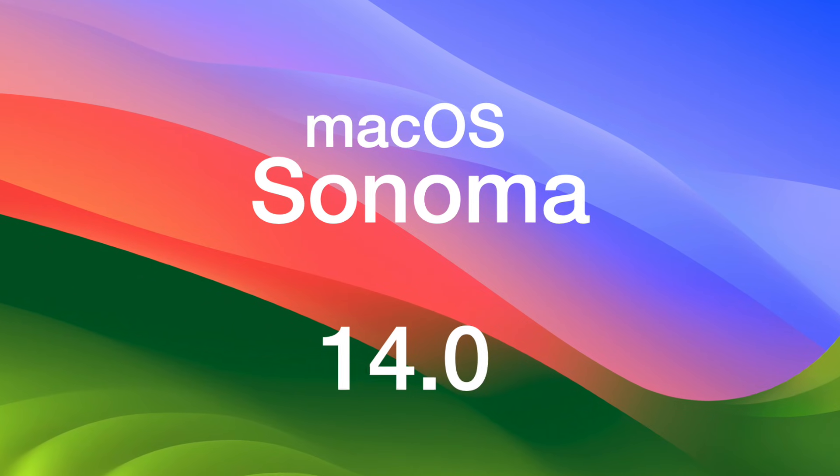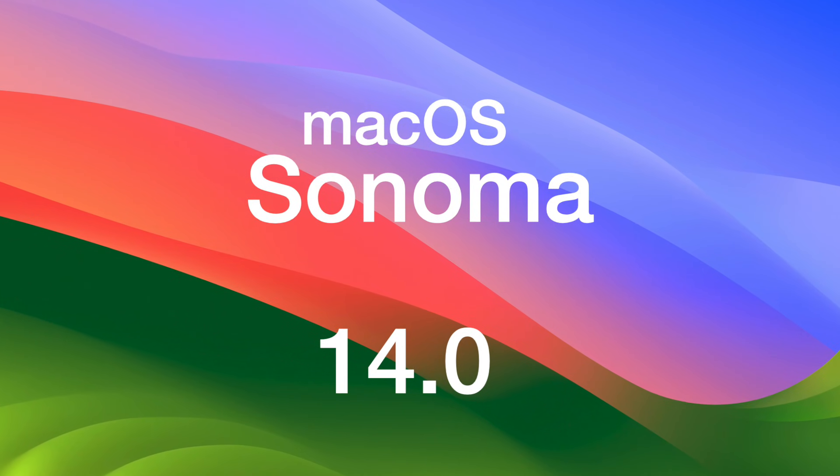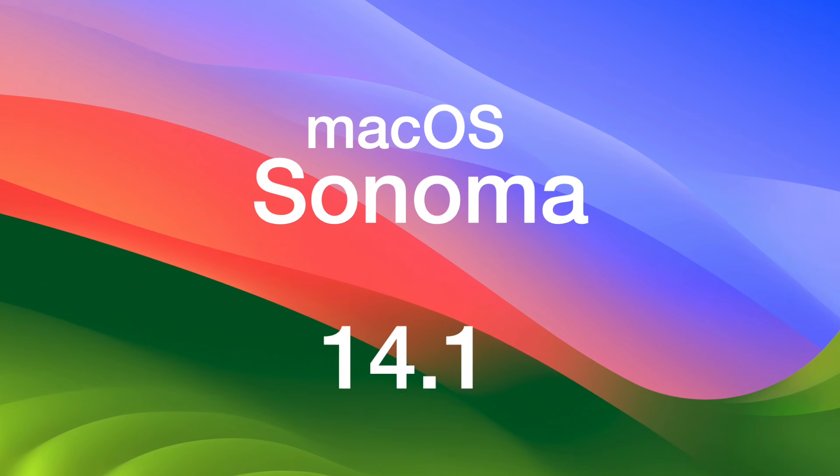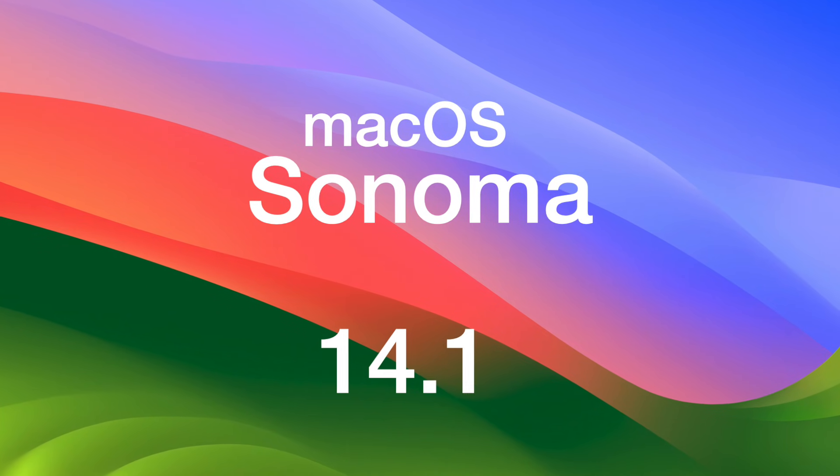I had macOS 14.0 on that iMac up and running with OpenCore Legacy Patcher. Everything was fine. Then I installed the update to macOS 14.1, but every update just gets rid of every root patch.